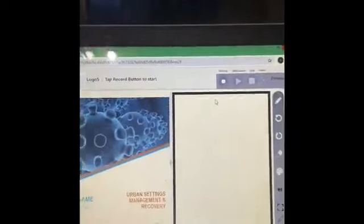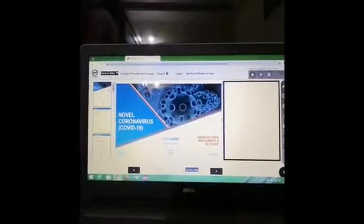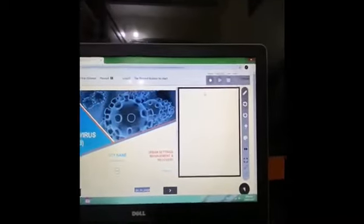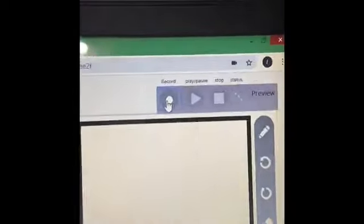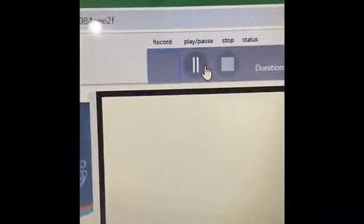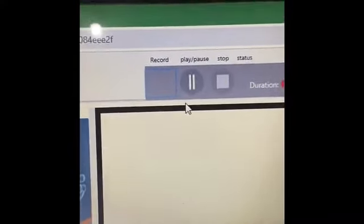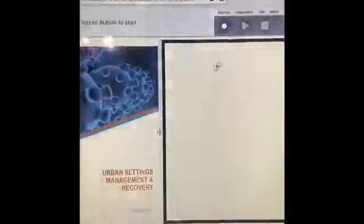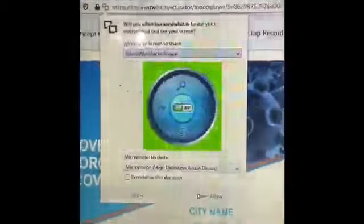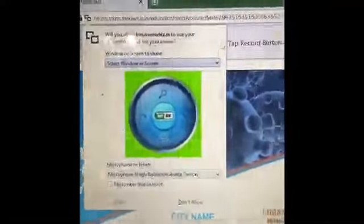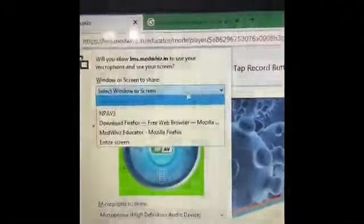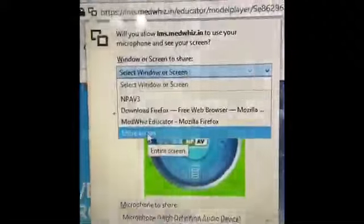Once you have imported your PowerPoint presentation — that is the PDF — go to the Record button and click on it. Now it is selected — you can see the blue color box. Click the Record button. Once you click it, you will get a display on the left side to select screen sharing as well as the mic. Select the last option: Entire Screen. Then click the Allow button.